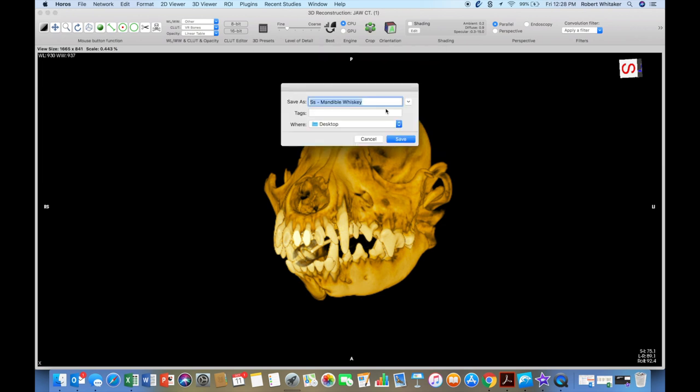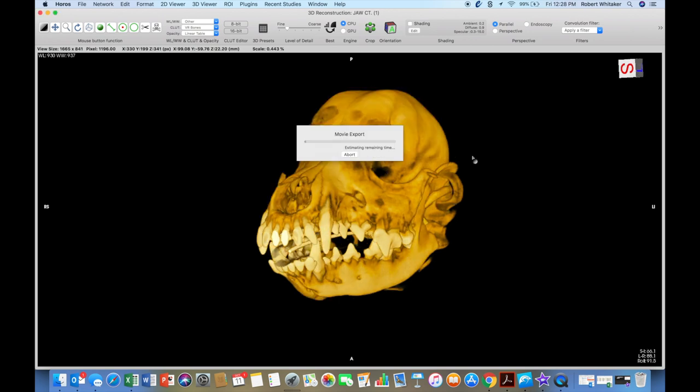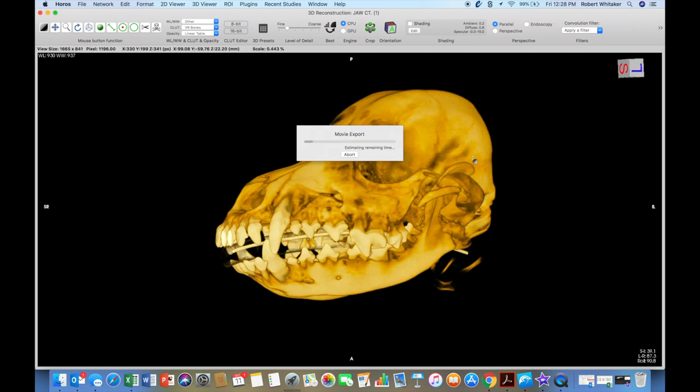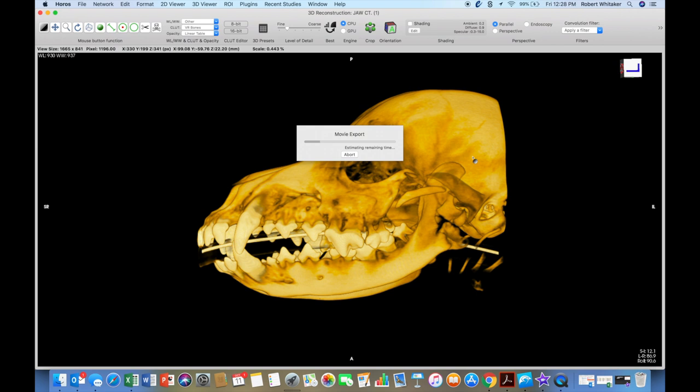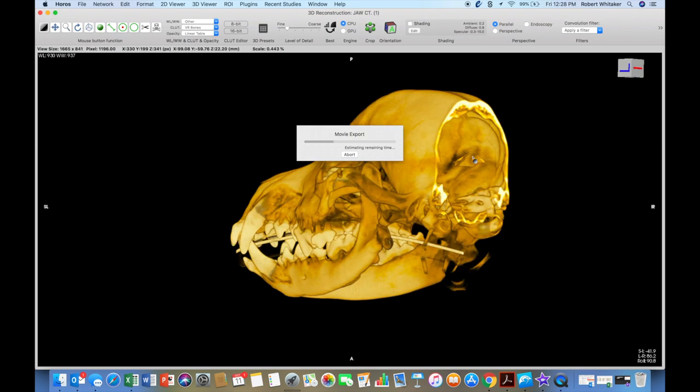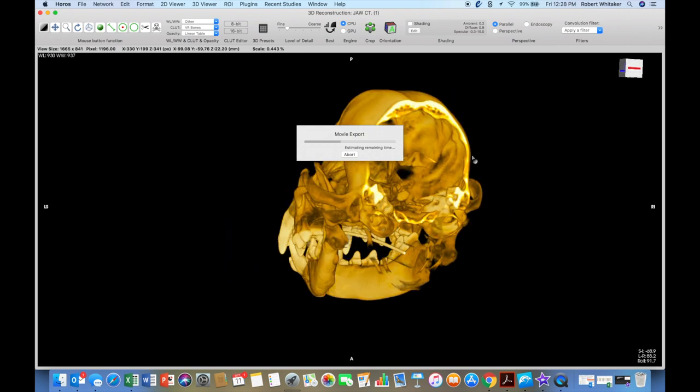It's going to ask me to name it. So I'm going to call it Color 3D Dental Skull. You can name it whatever you want. I'm choosing, I'm going to the desktop with it. I'm going to save. So now it's going to take off and render this rotating skull into a short video.